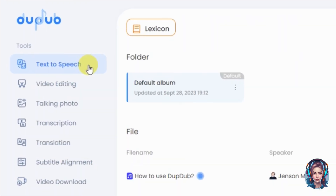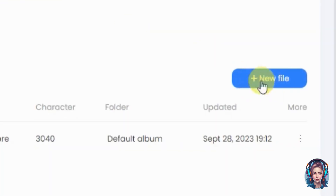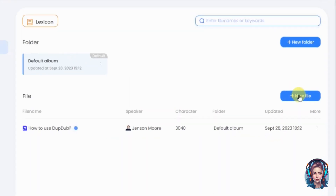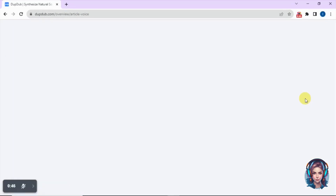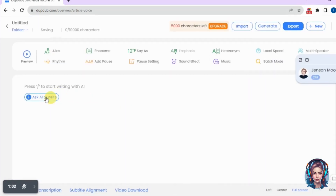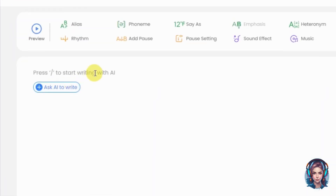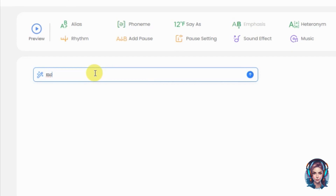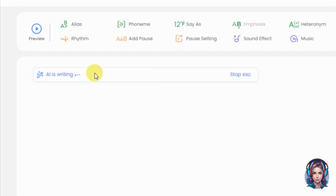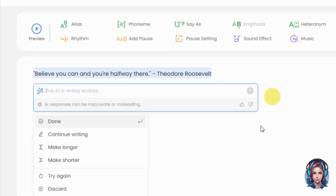We will start by converting our script into a professional voiceover. Click on new file to get started. It also has an option of script writing — you can ask AI to write a script for you. Click on slash, then write your prompt, and it will simply create scripts for you.